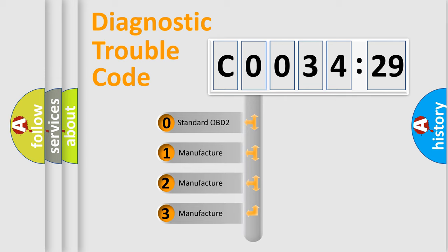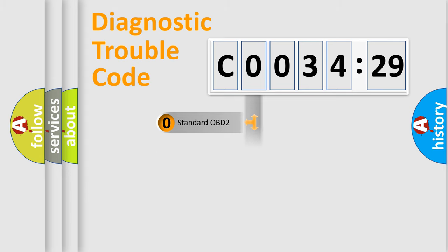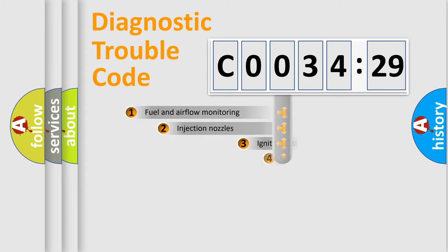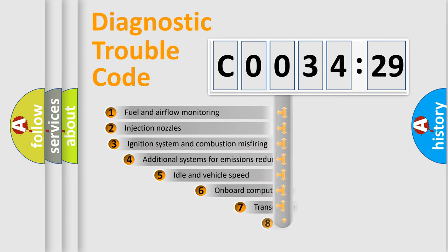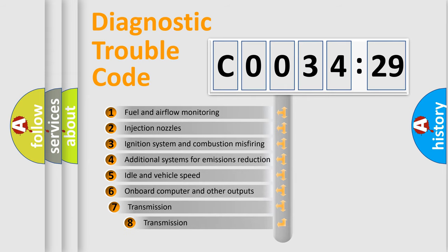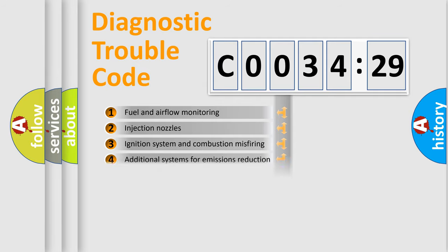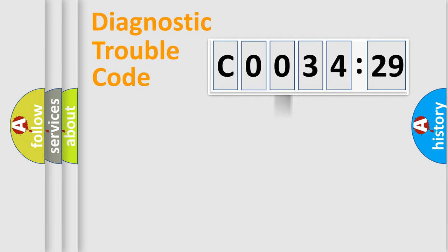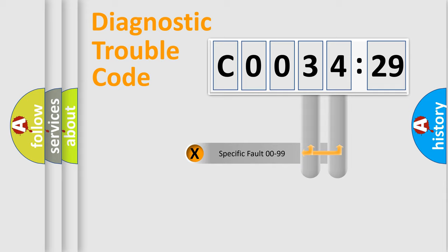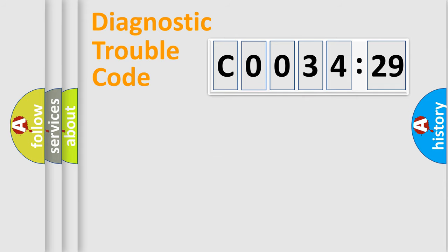If the second character is expressed as zero, it is a standardized error. In the case of numbers 1, 2, 3, it is a more prestigious expression of the car-specific error. The third character specifies a subset of errors. The distribution shown is valid only for the standardized DTC code. Only the last two characters define the specific fault of the group.